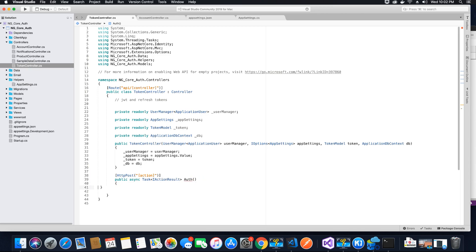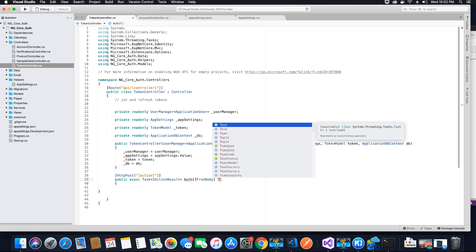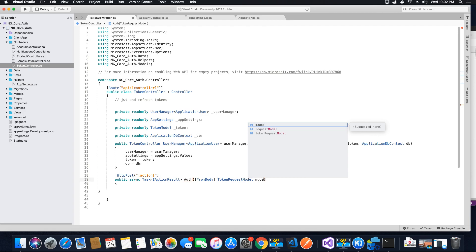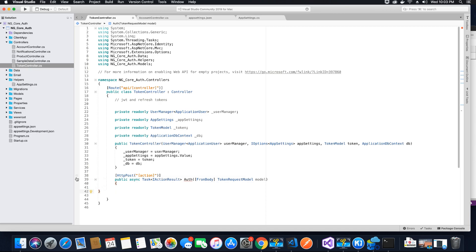We need to specify where this method gets its values from — it will receive all required values from the body of the request. We are going to receive an object of type TokenRequestModel and call it 'model'. All values received when a request is made to this method will be bound into a TokenRequestModel object. If you find this confusing, don't worry — when we set a breakpoint and test this method you will see exactly how the values are being bound.